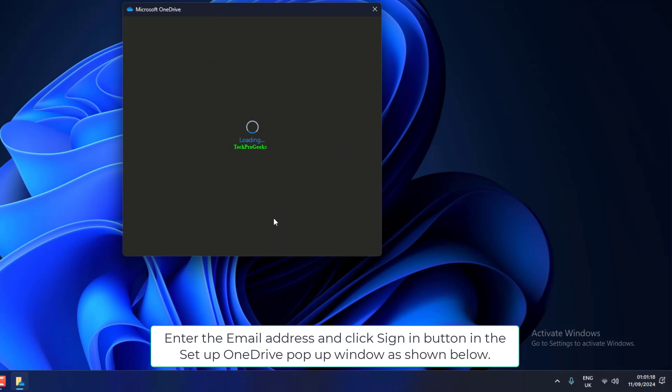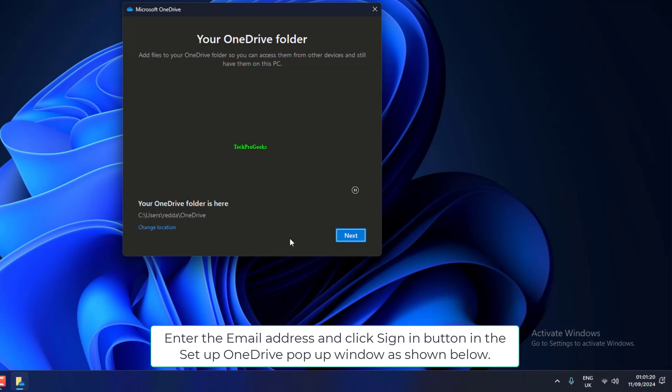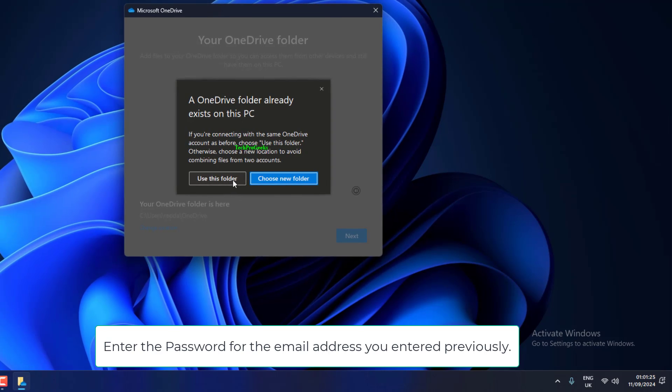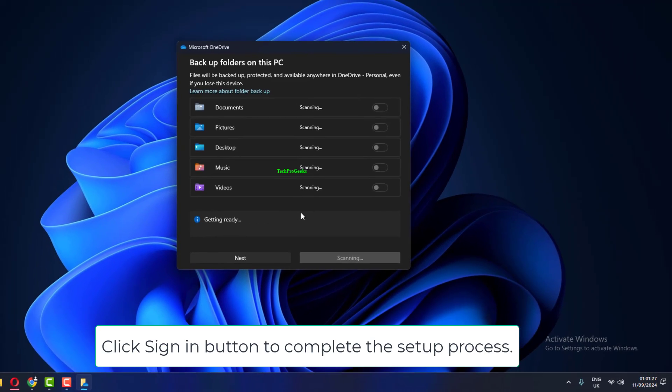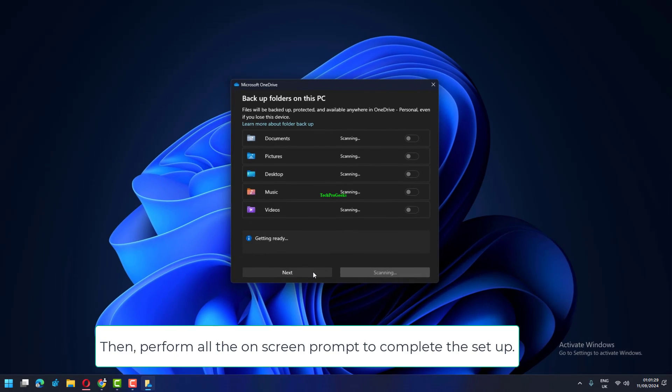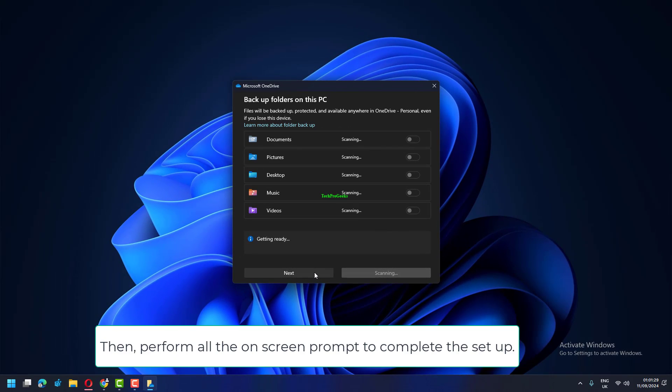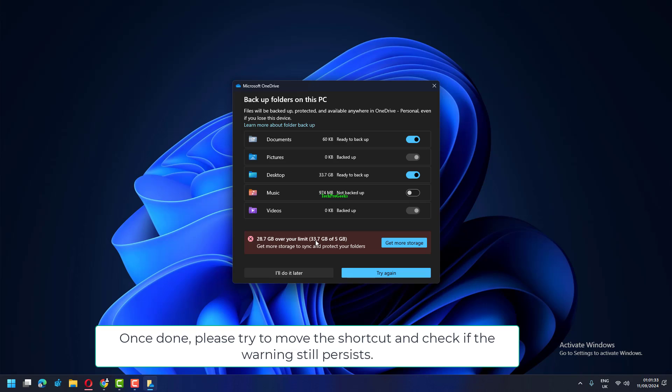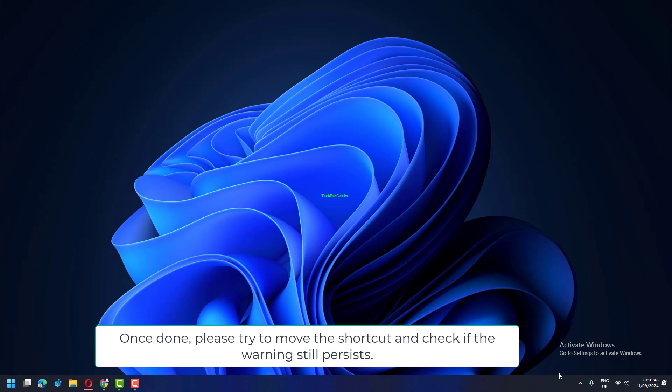Enter the email address and click Sign In button in the Setup OneDrive pop-up window. Enter the password for the email address you entered previously. Click Sign In button to complete the setup process. Then perform all the on-screen prompts to complete the setup. Once done, try to move the shortcut and check if the warning still persists.